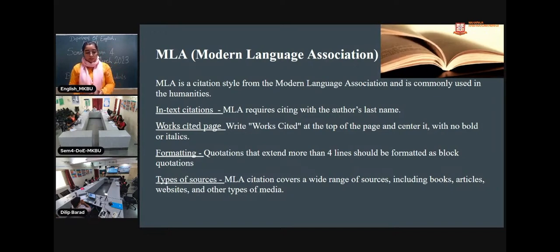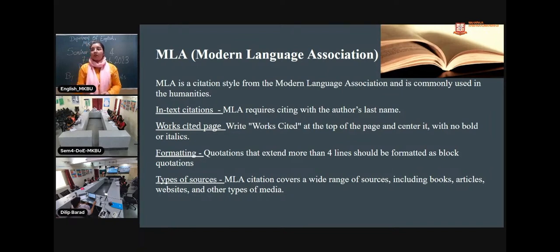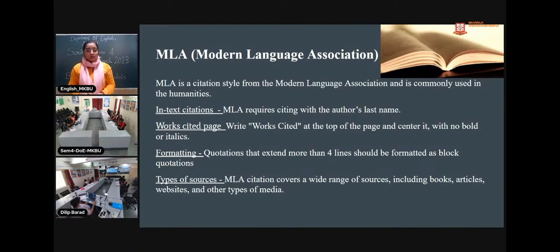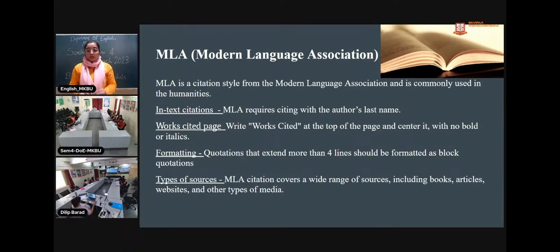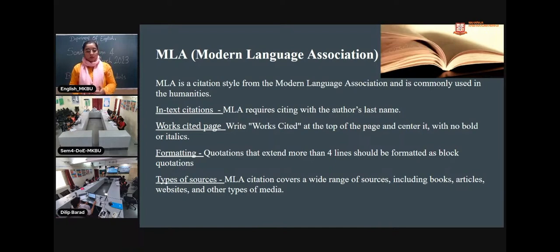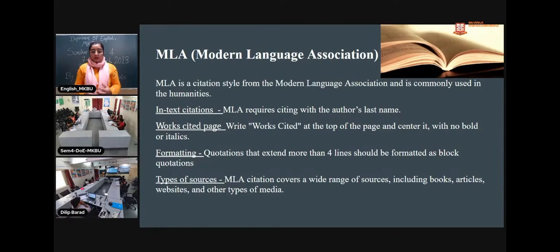MLA citation has types: in-text citations, works cited pages, formatting, and types of sources. In-text citations are required and come with the last name of the author in parentheses. The works cited page is placed right at the top of the page, centered, with no bold or italics. In citations we use Times New Roman. Quotations that extend more than four lines should be formatted as block quotations. MLA citation covers a wide range of sources including books, articles, websites, and other types of media.